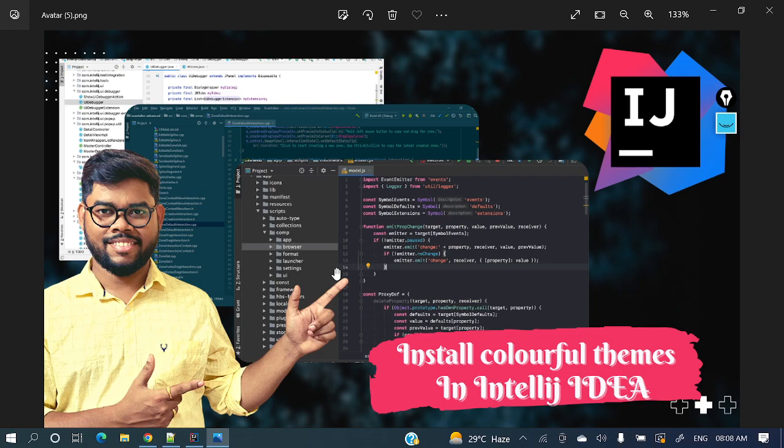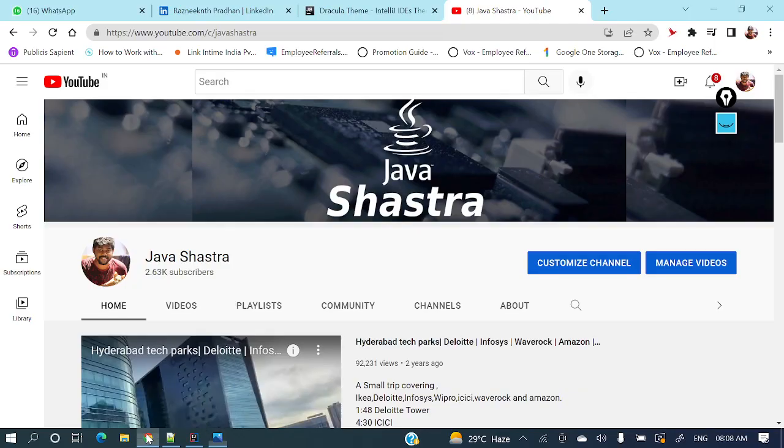Today we're gonna discuss how to install different kinds of colorful themes in IntelliJ IDEA.